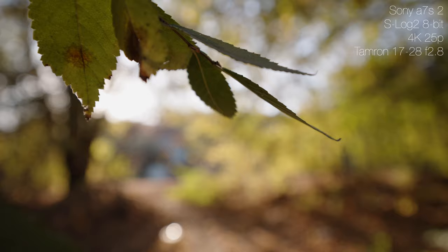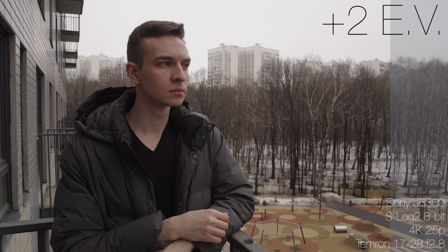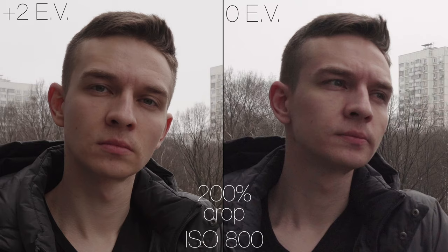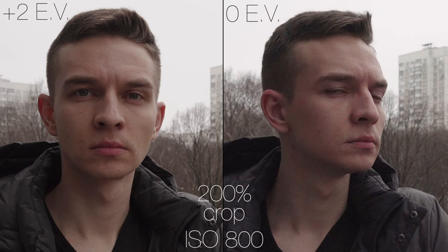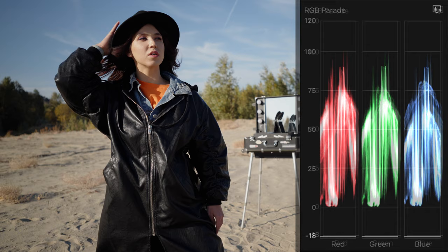Then comes Exposing and White Balance. Exposing Log is always the most important part because when you lower the exposure in post you push the noise down and when you raise the exposure in post you introduce a lot more noise. So to expose properly you need to expose as bright as possible without clipping your highlights, like sky for instance.